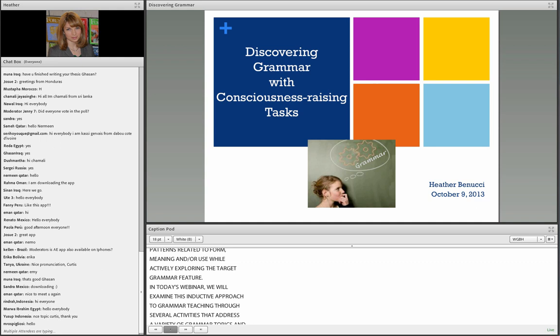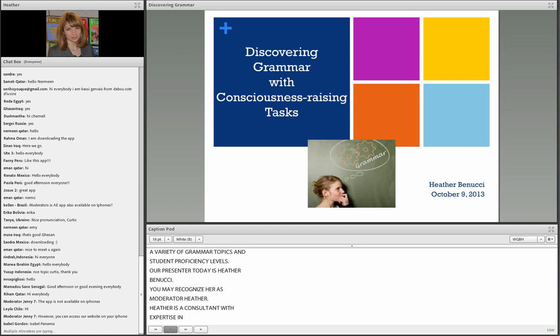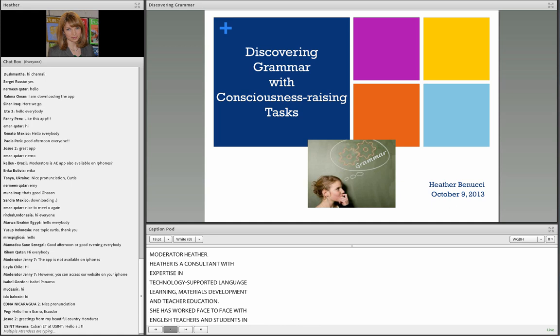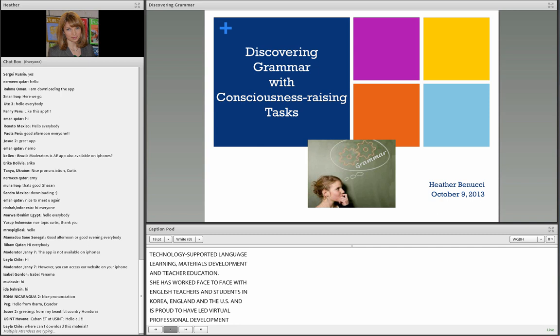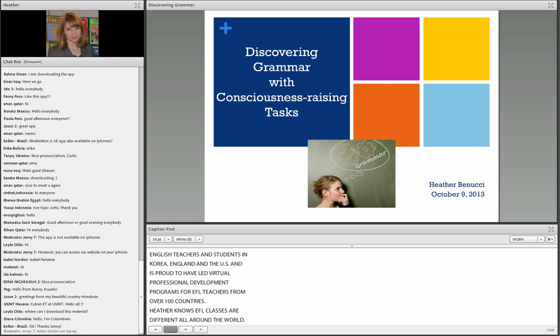Our presenter today is Heather Bonucci. You may recognize her as Moderator Heather. Heather is a TESOL consultant with expertise in technology-supported language learning, materials development, and teacher education. She has worked face-to-face with English teachers and students in Korea, England, and the U.S., and is proud to have led virtual professional development programs for EFL teachers from over 100 countries. Heather enjoys working with teachers to help them discover, adapt, and use engaging resources that will work well in their local contexts.